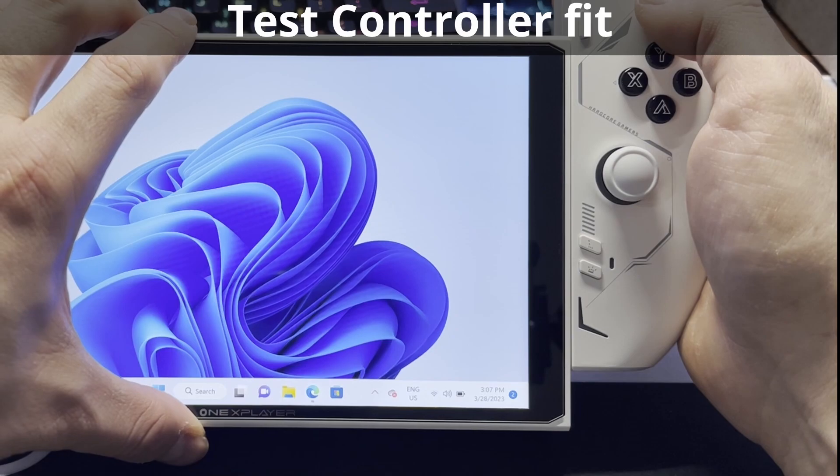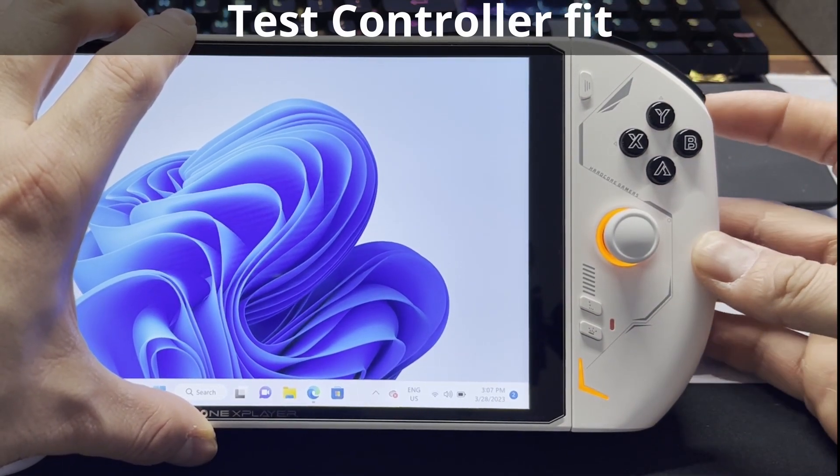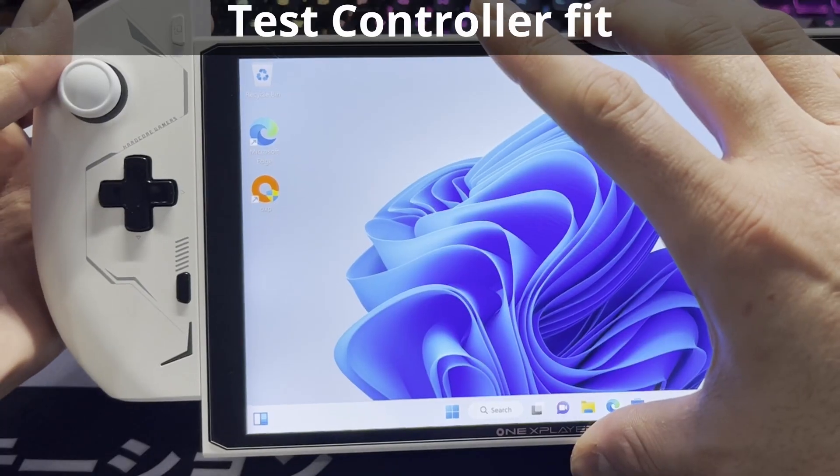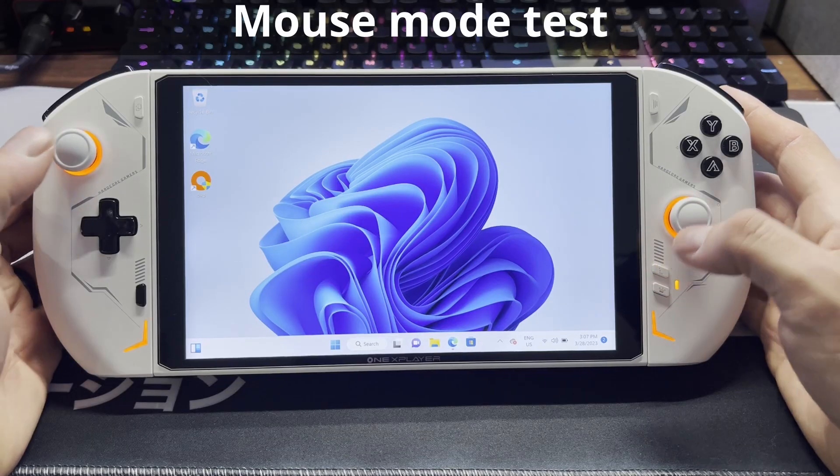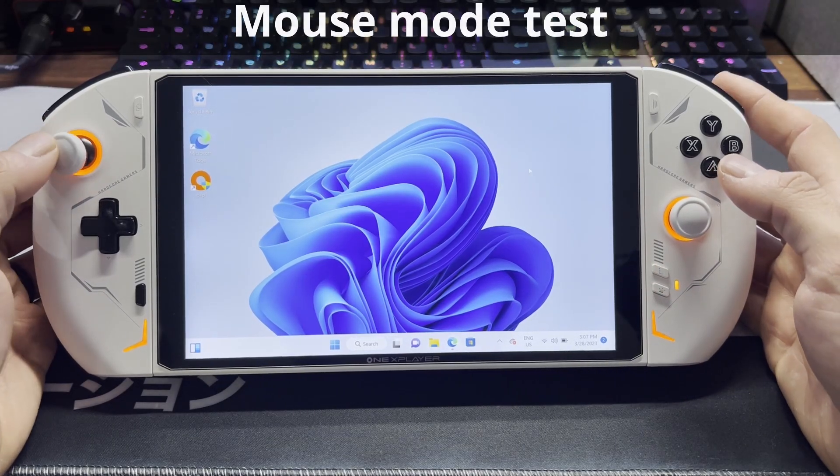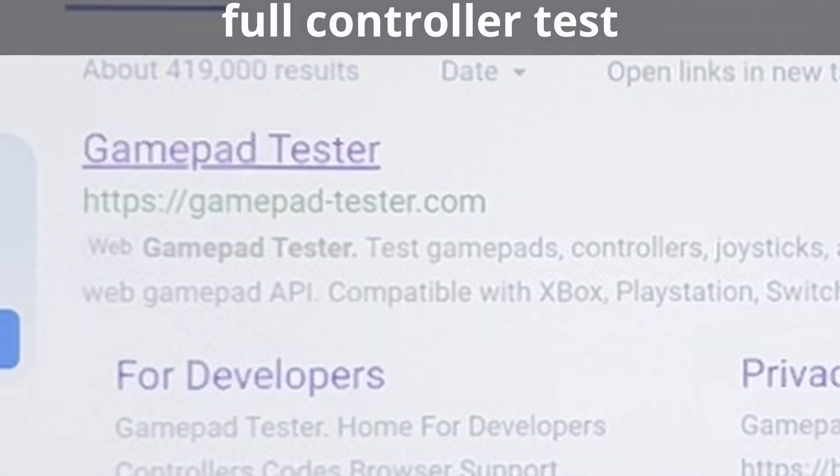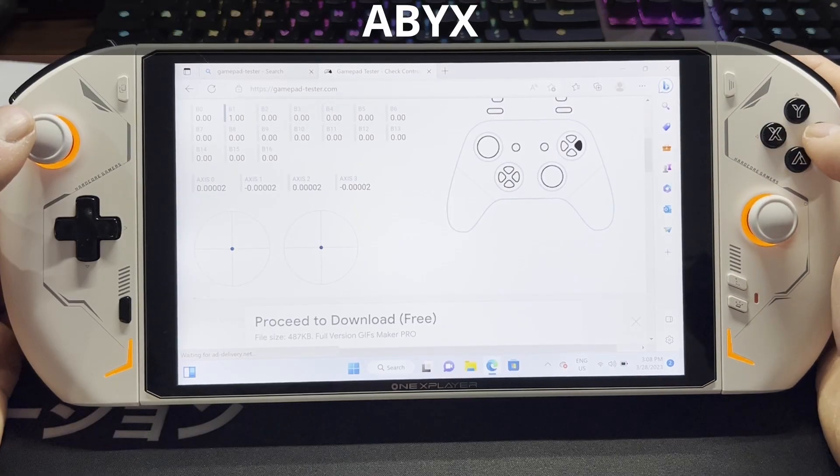The first thing you're going to want to do, if you haven't already, is test the controllers. Make sure that they fit nice and snug. Next, we'll press the button on the bottom right, the test mode mouse mode. Now we'll head to GamePad Tester to test the controller. We'll start with ABXY.